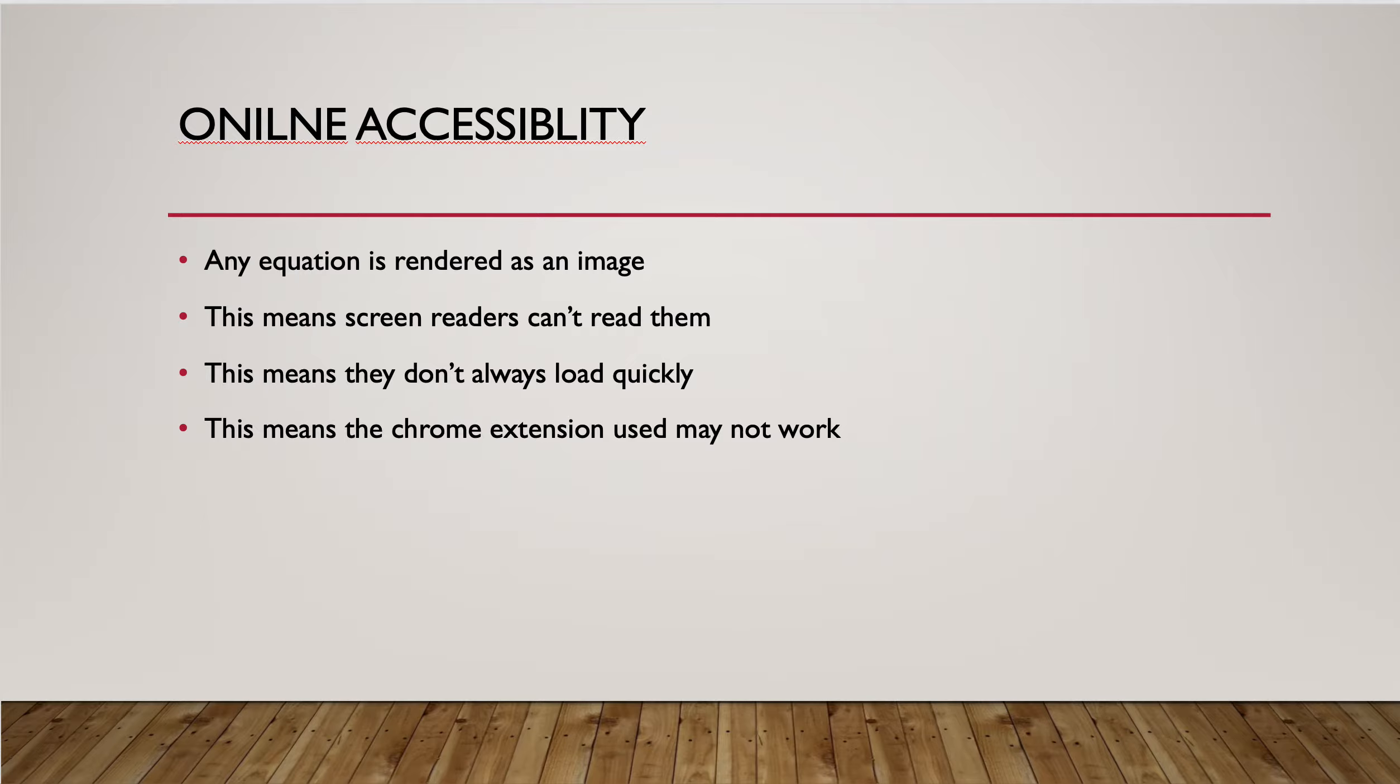And then for everybody, that means that sometimes the images don't load if they don't have an updated browser, if they don't have an updated software. You may have a Microsoft Word that you send a student, and if they don't have the same version of the equation editor, they won't be able to see them.